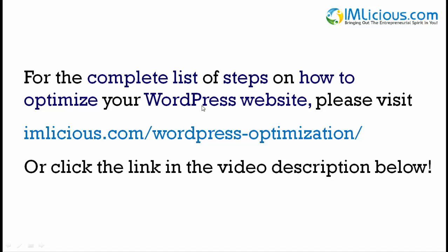And for the complete list of steps on how to optimize your WordPress site, please visit imlicious.com/wordpress-optimization/ or click the link in the video description below.